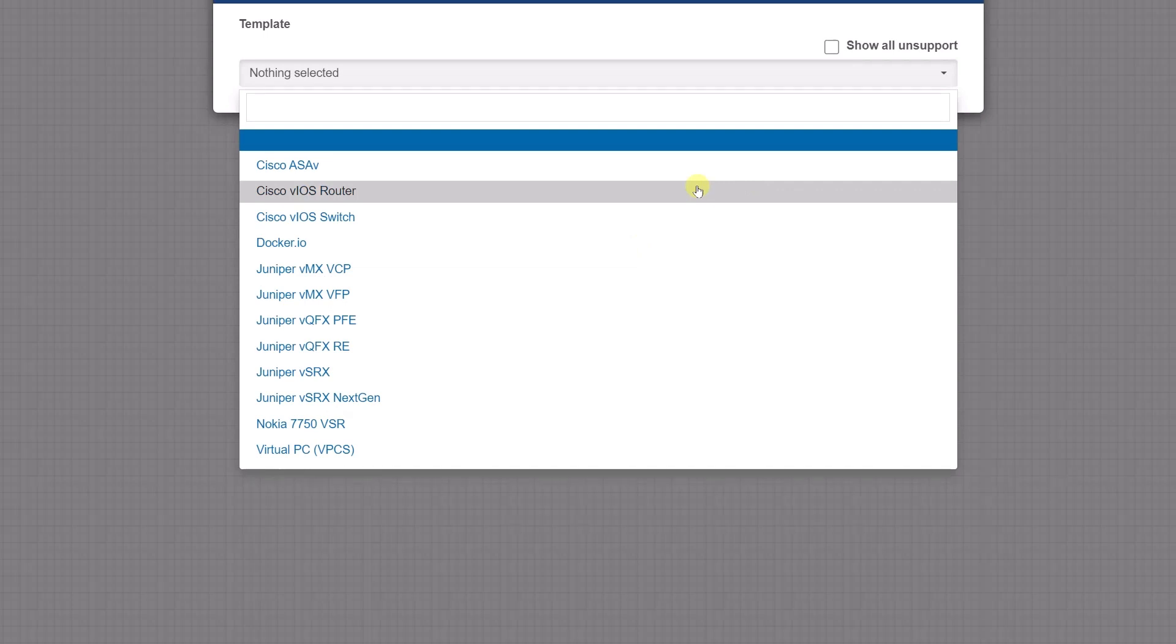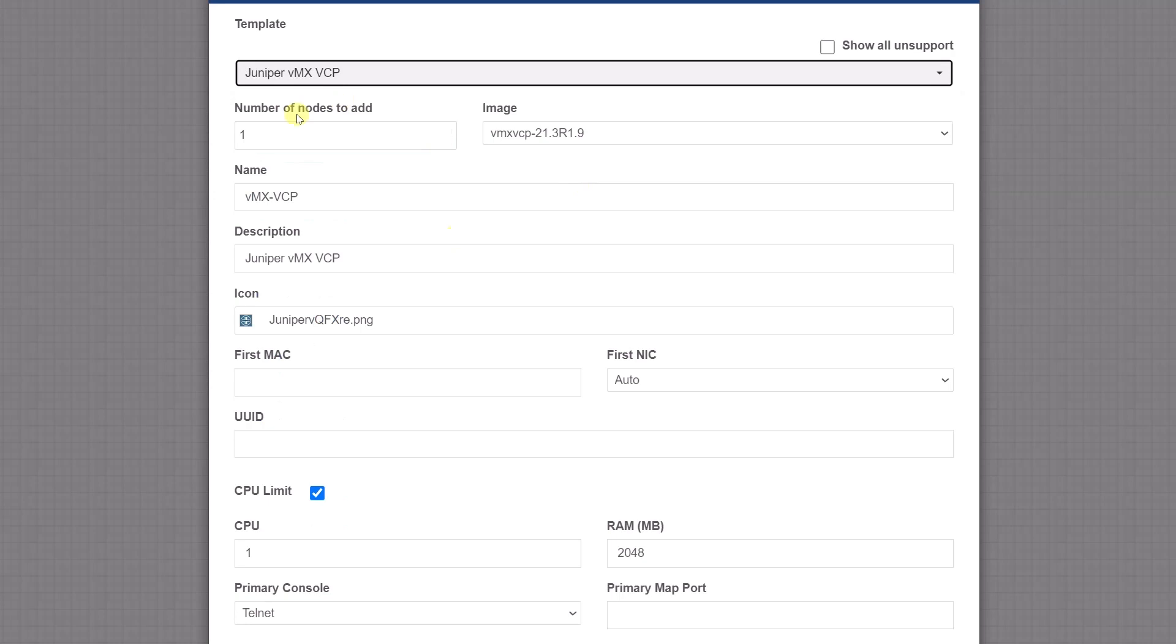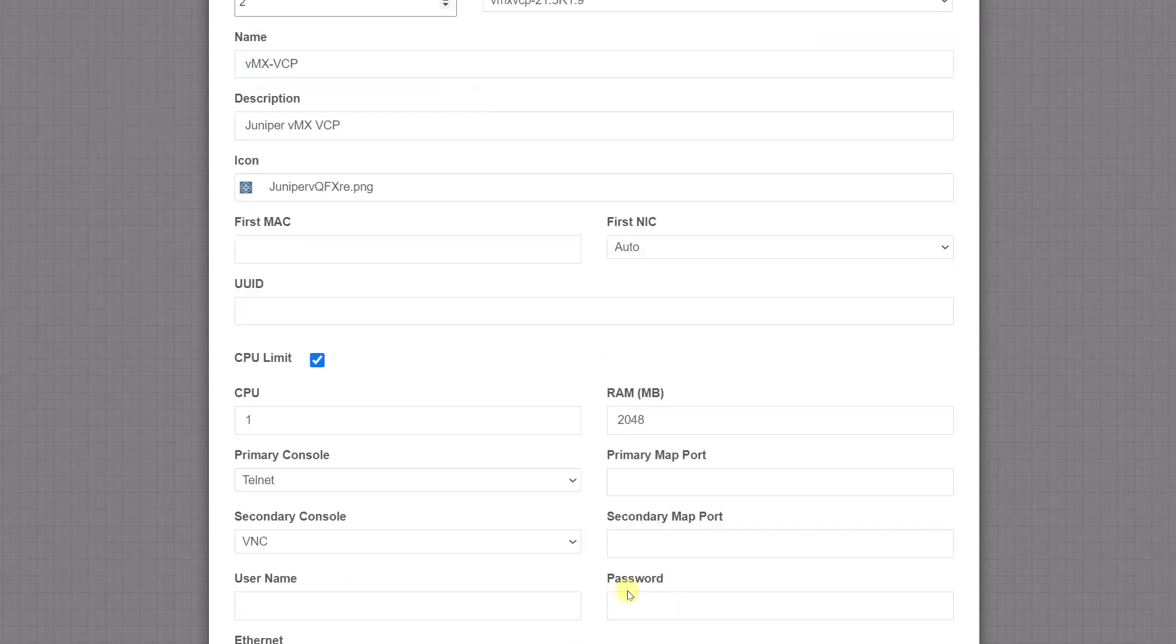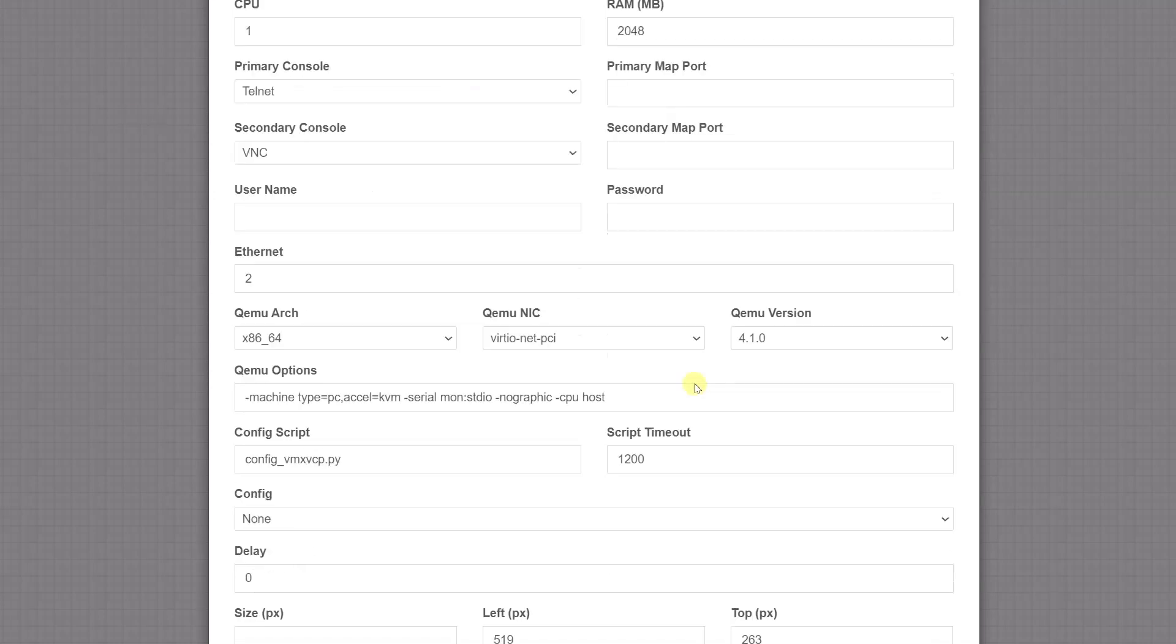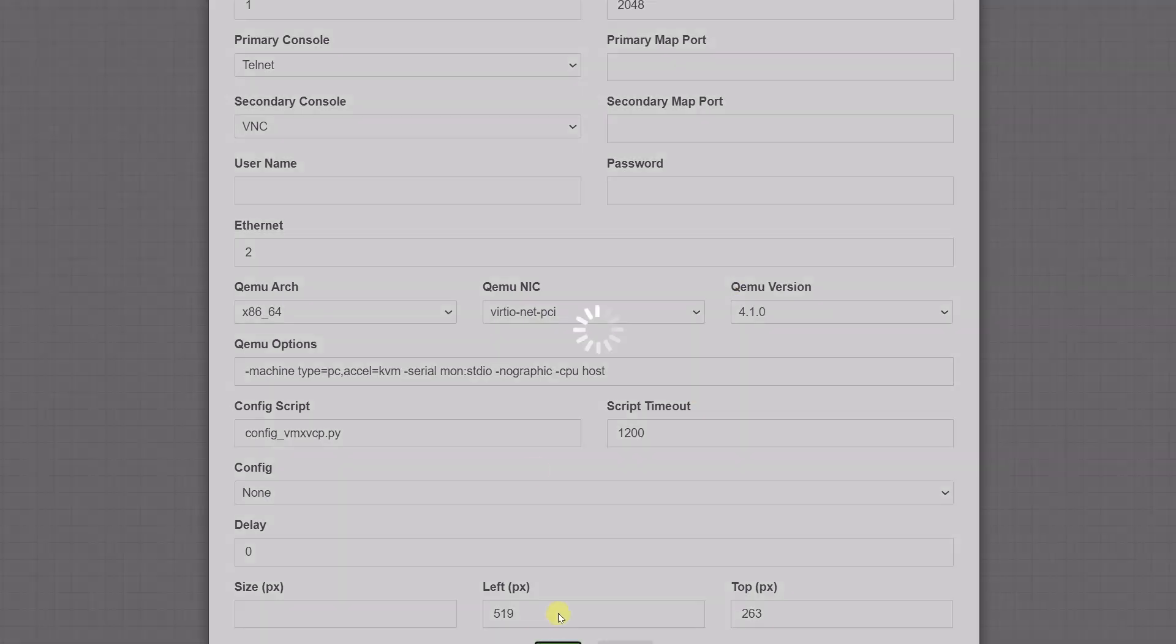We need to have two parts of the Juniper: one is the forwarding plane, one is the control plane. So control plane, number of nodes two. I'll leave everything to the default and save this.